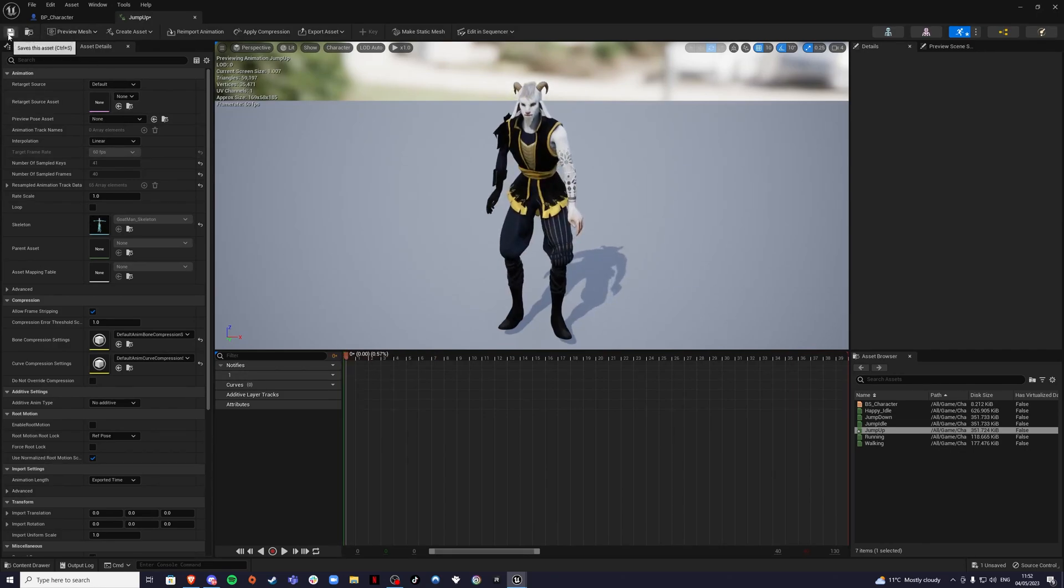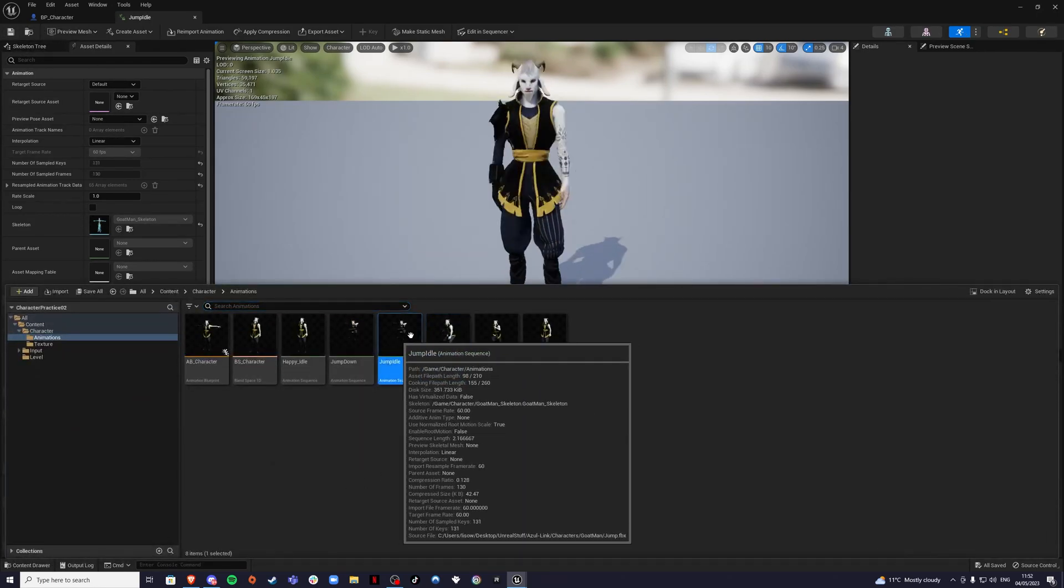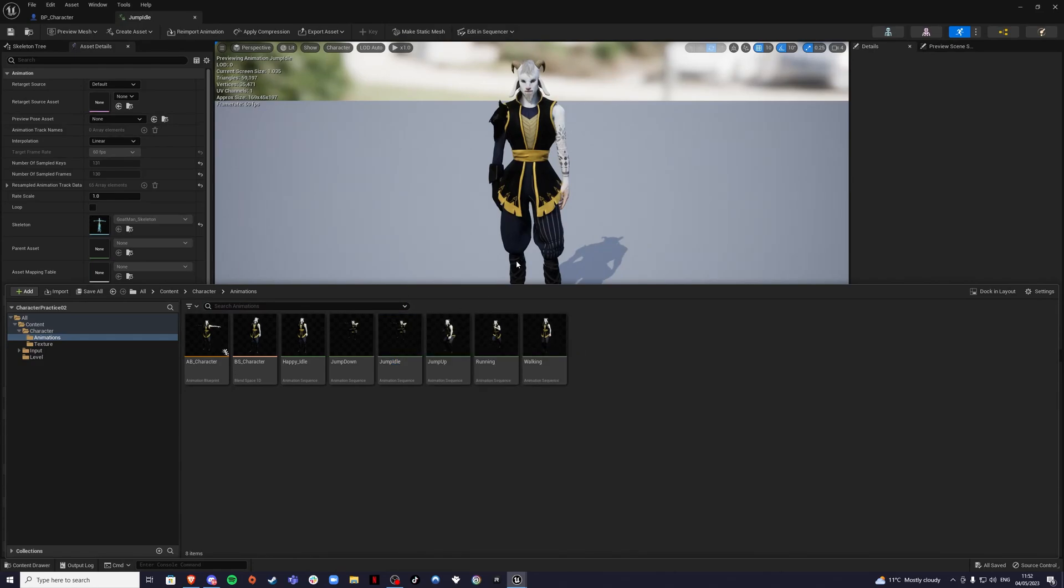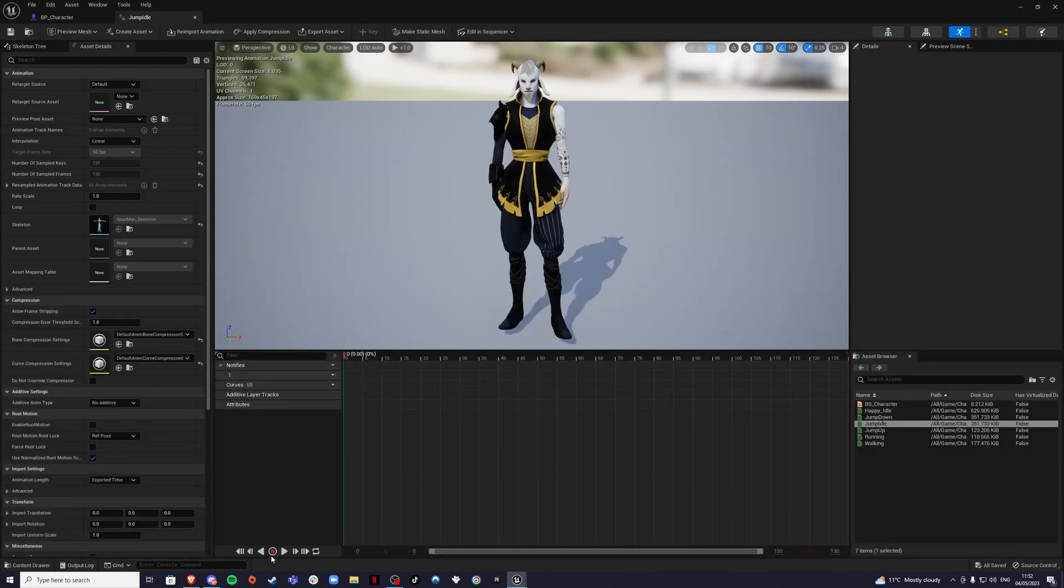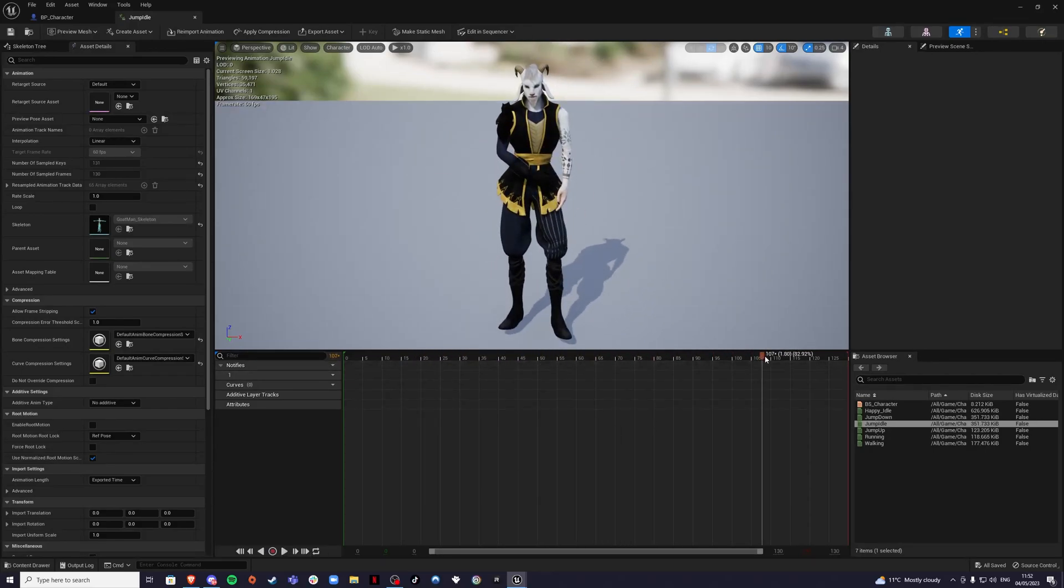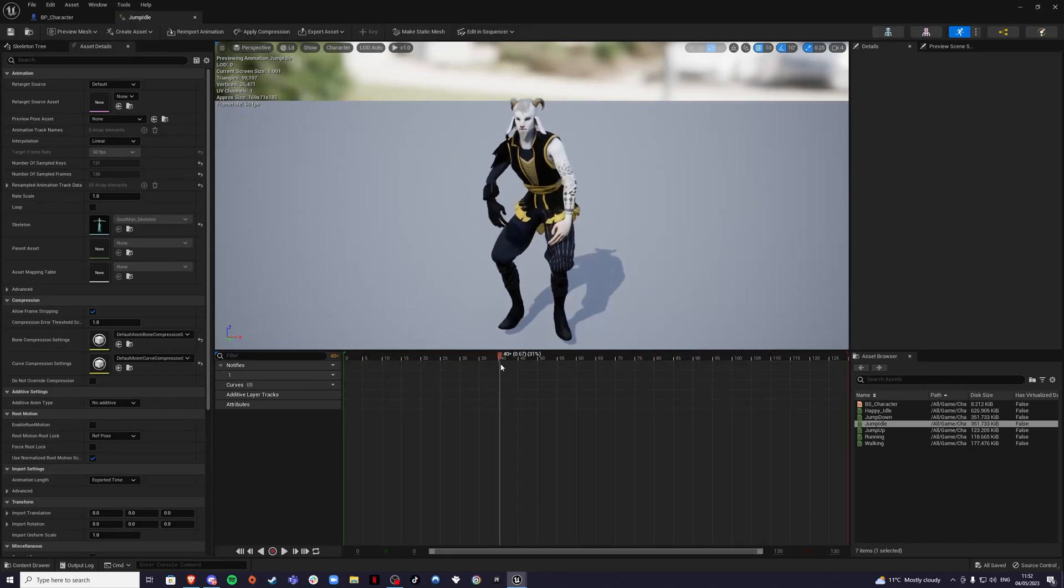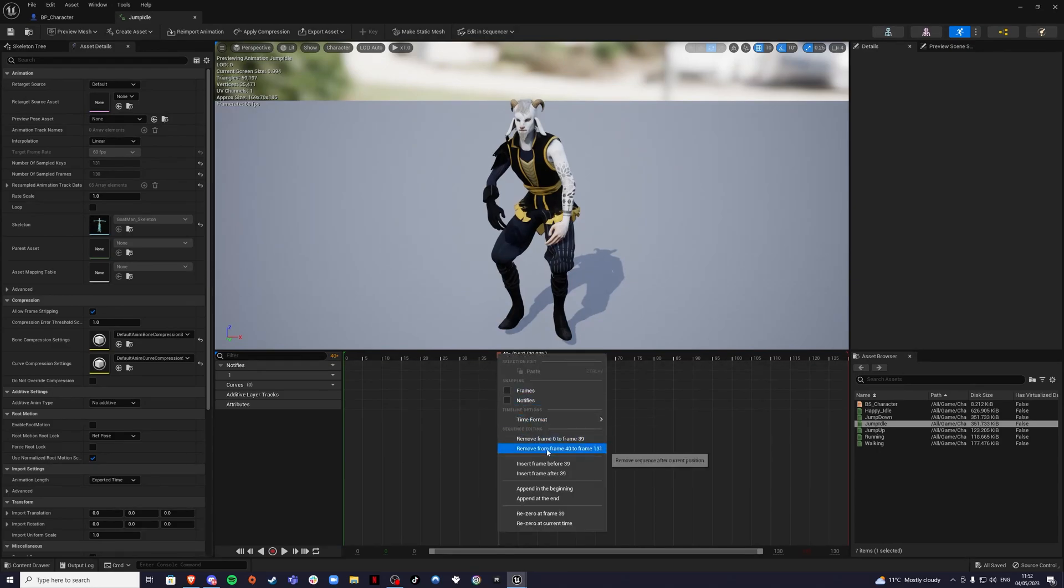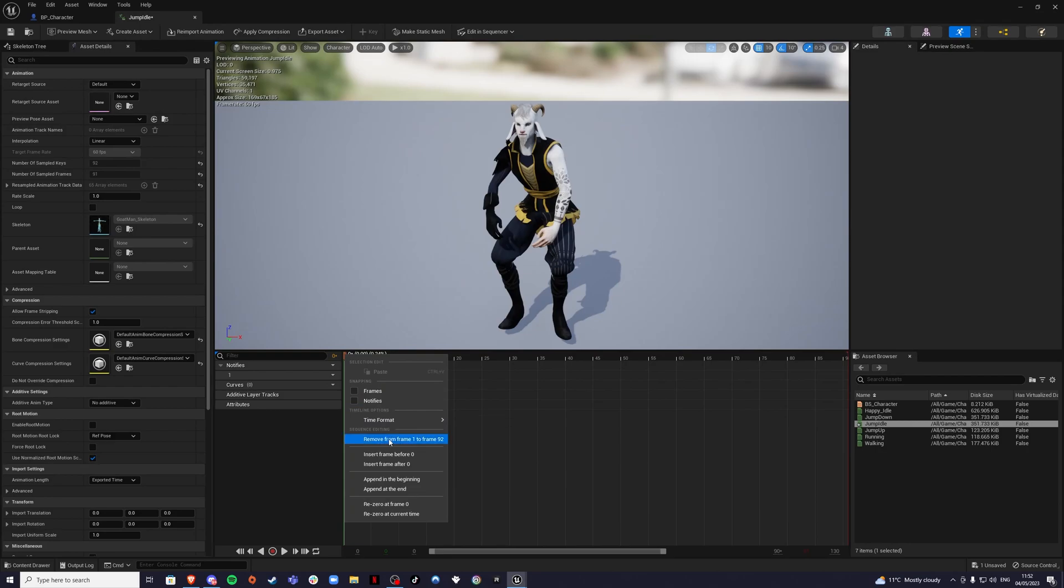Then in our jump idle, this is when he's falling. Double click on this and if we see it's playing everything, we don't want that. So let's remove from what did we have? We had 40. So remove zero to 39. It doesn't really matter, but we had 41, just it's going to bother me.